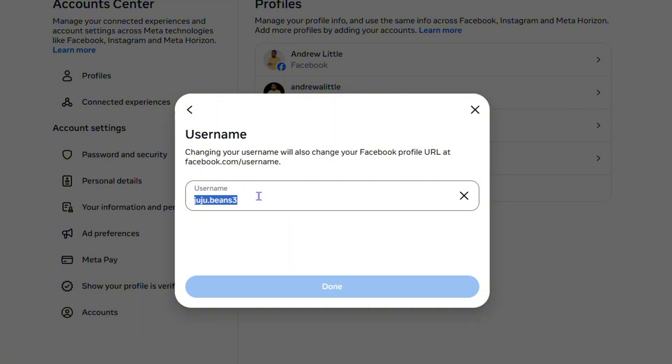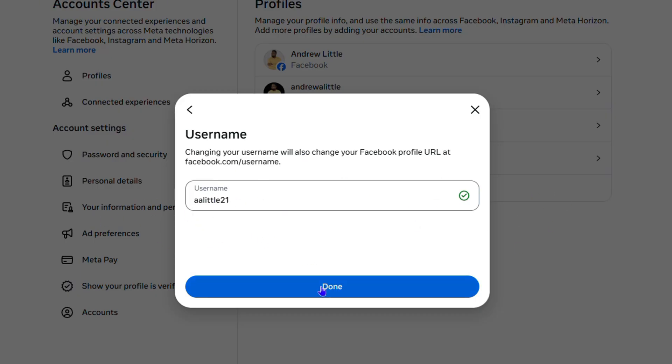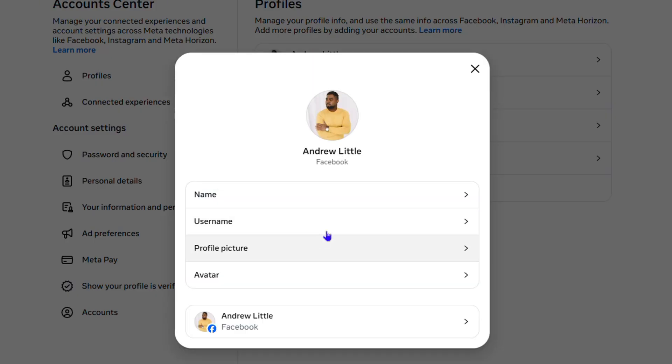You can go ahead and change it. This is my current username and I can make whatever changes I want. Let's say I want to change my username to Little21, just as an example. I can make the changes and click Done. That's all there is to it.